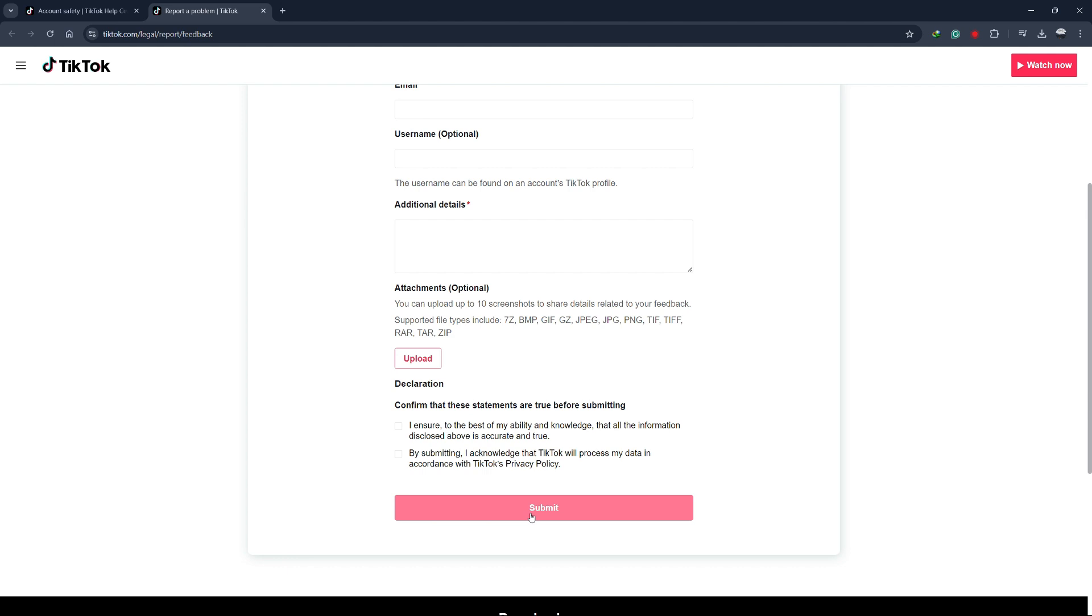And that's it. That's how you can try to recover your deactivated or banned TikTok shop account. Thanks for watching this tutorial. If you found this video helpful, please like and subscribe to our channel for more tech tips and tutorials.